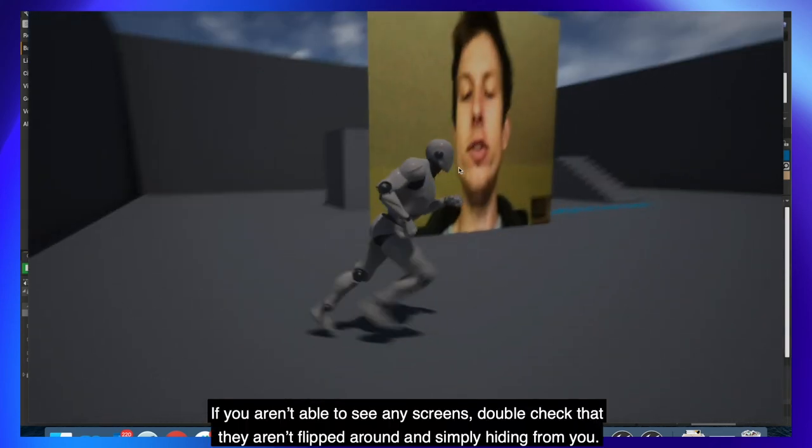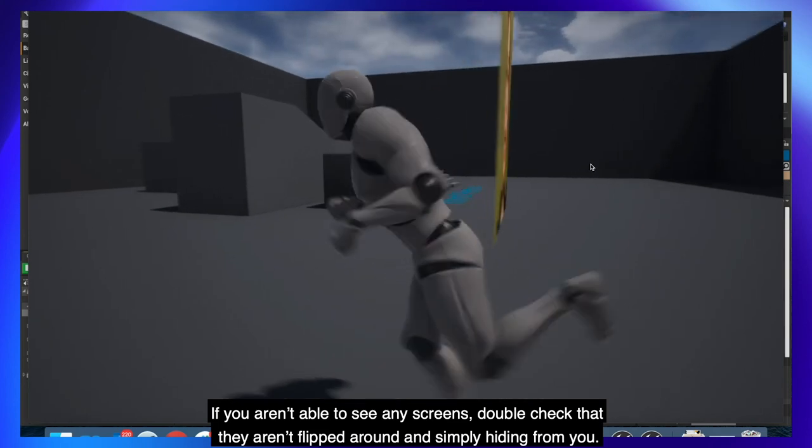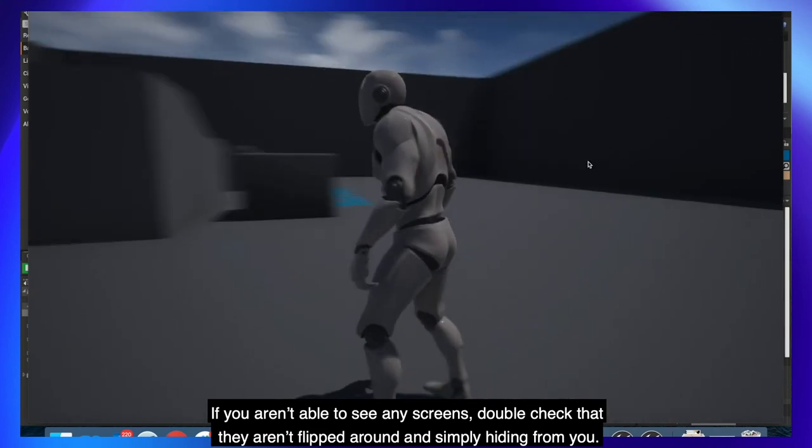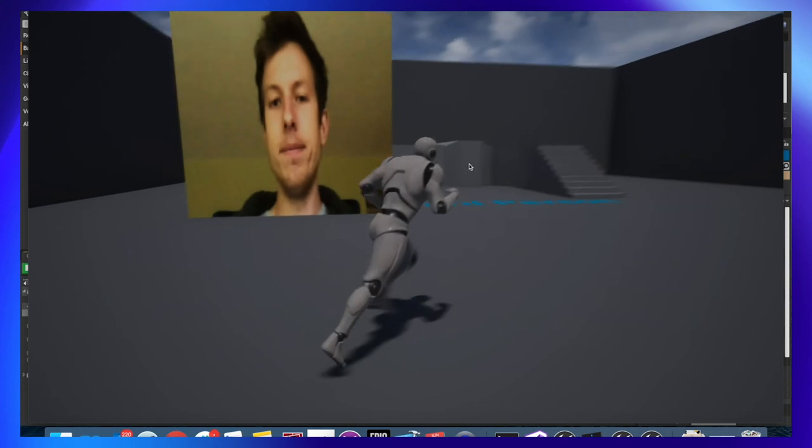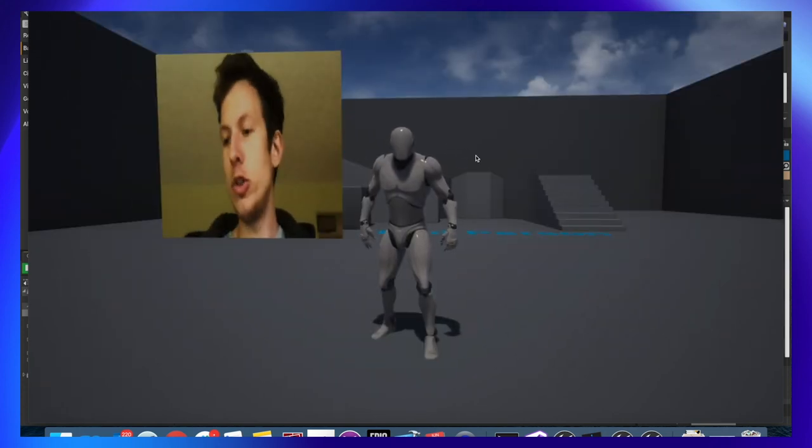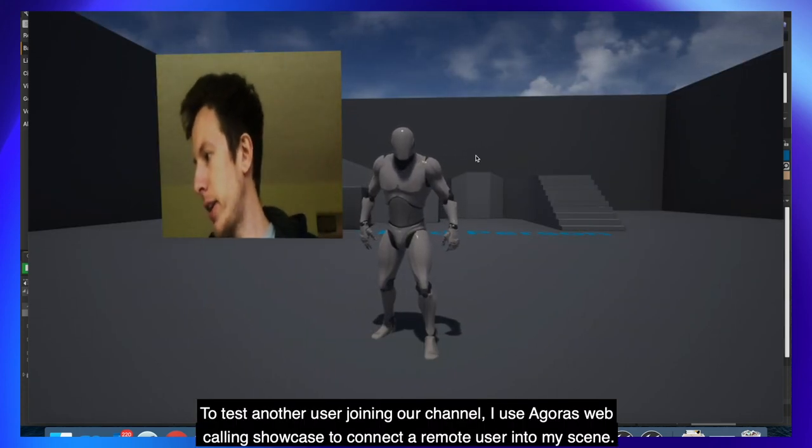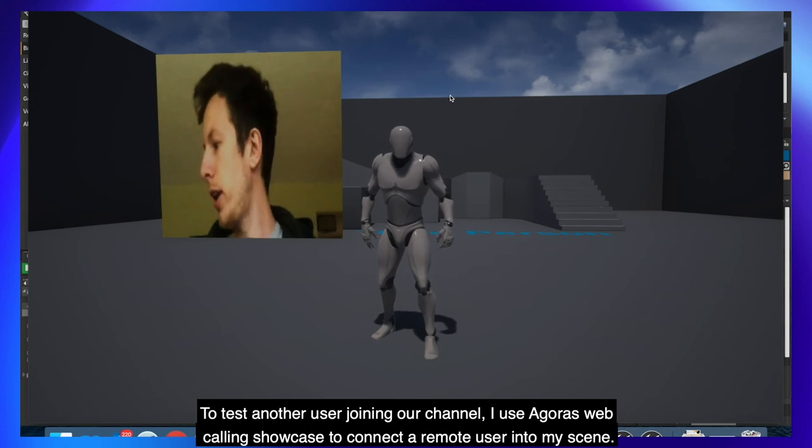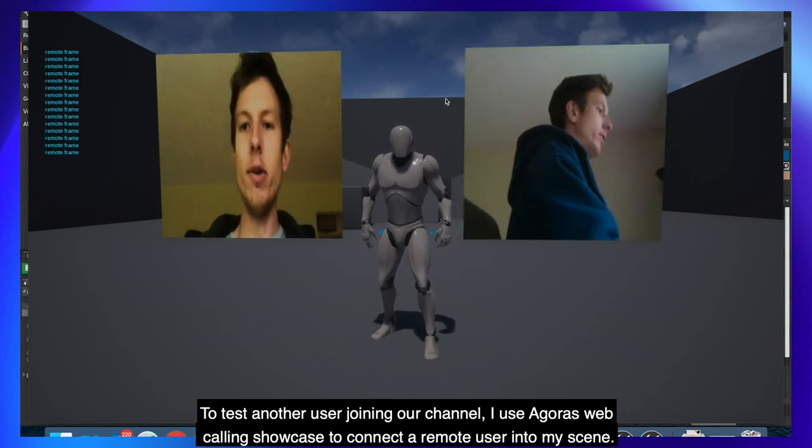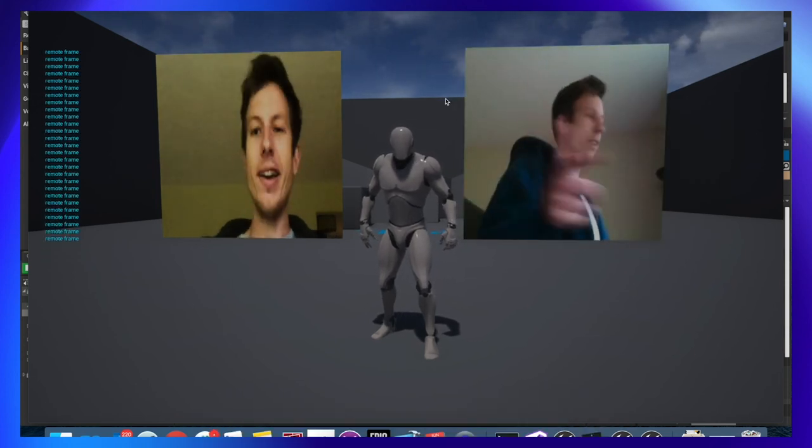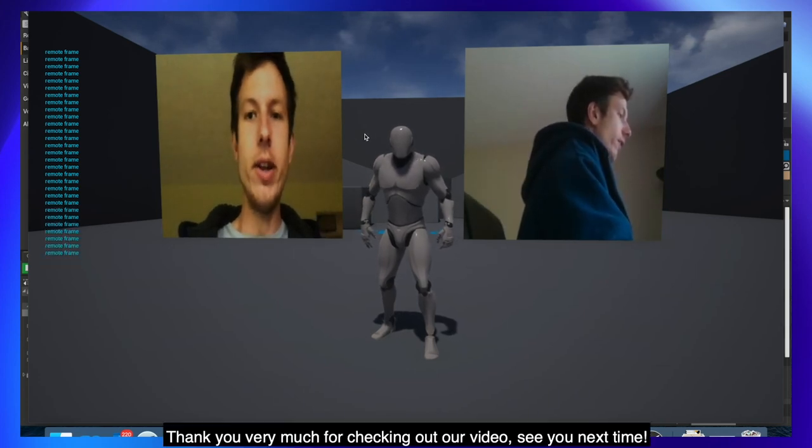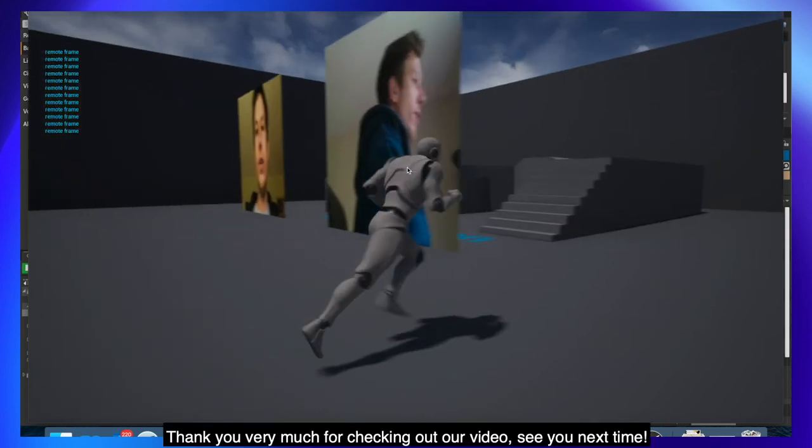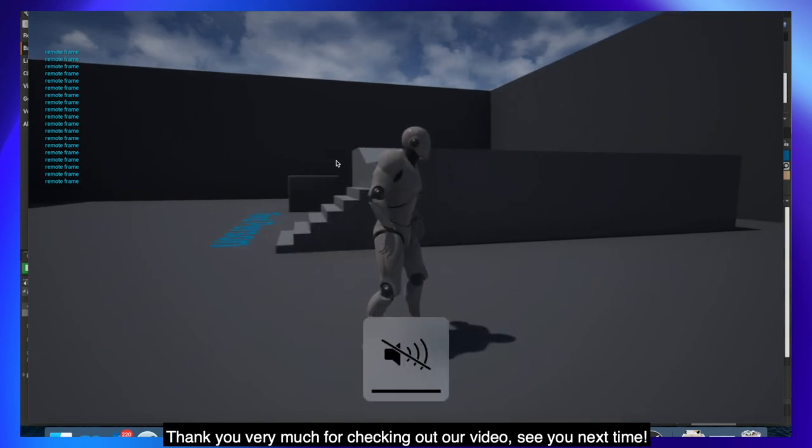If you weren't able to see any screens, double check that they aren't flipped around and simply hiding from you. To test another user joining our channel, I use Agora's web calling showcase to connect a remote user into my scene. Thank you very much for checking out our video. See you next time.